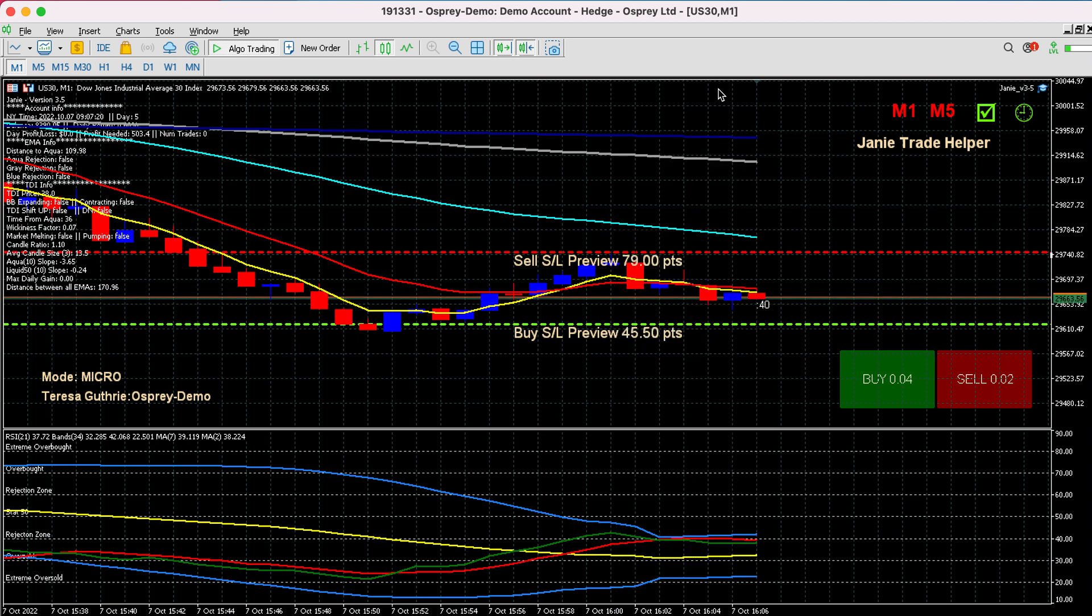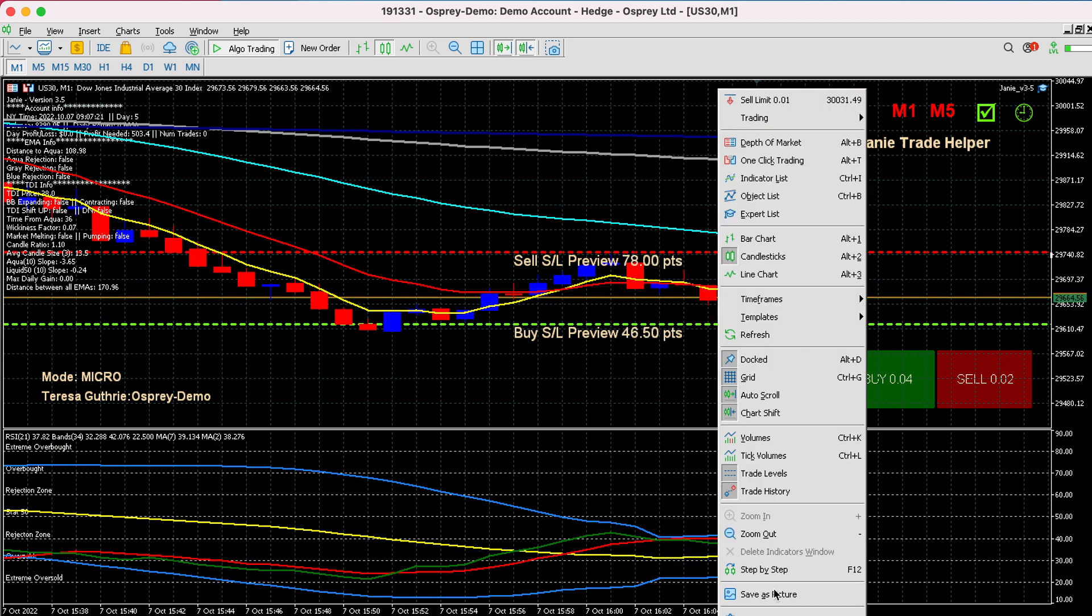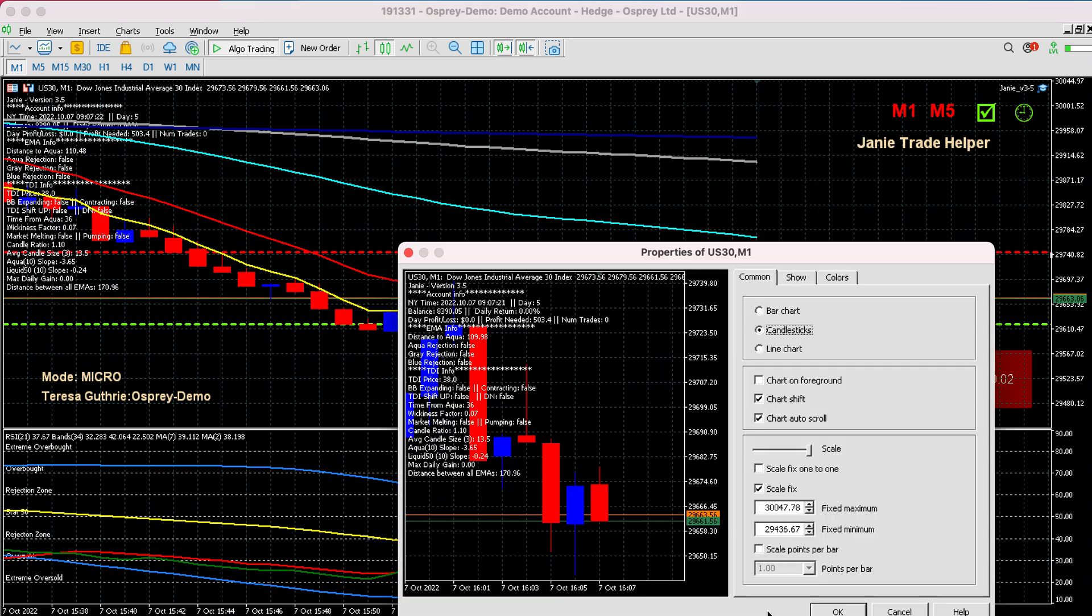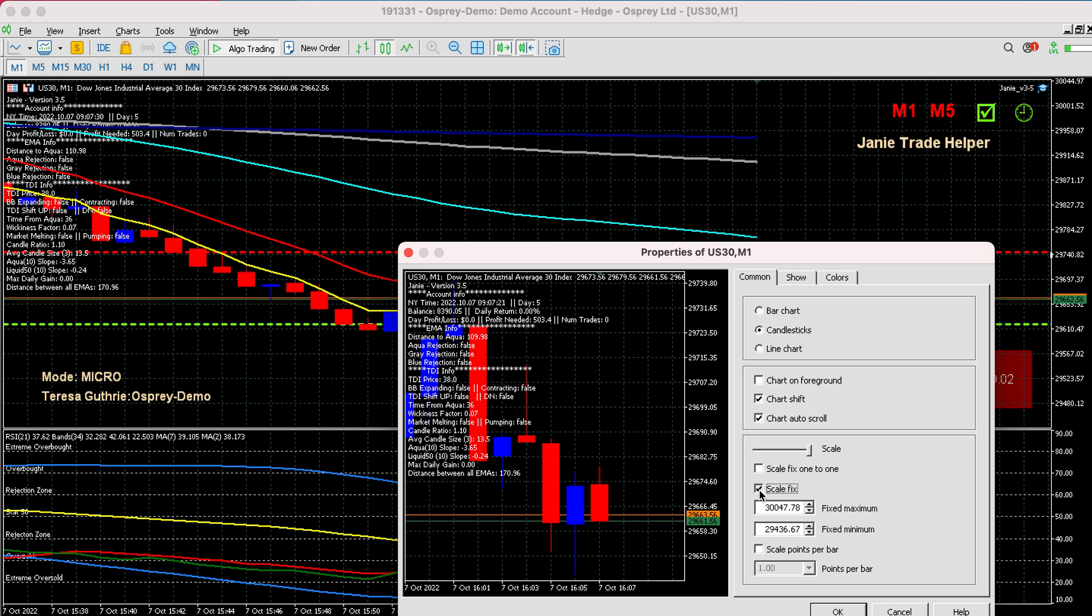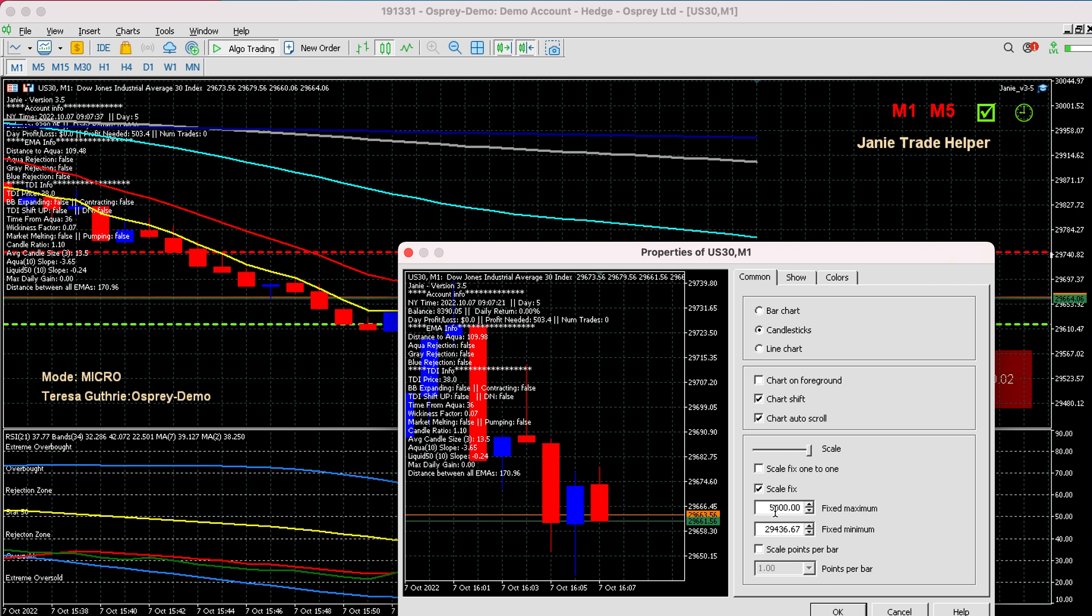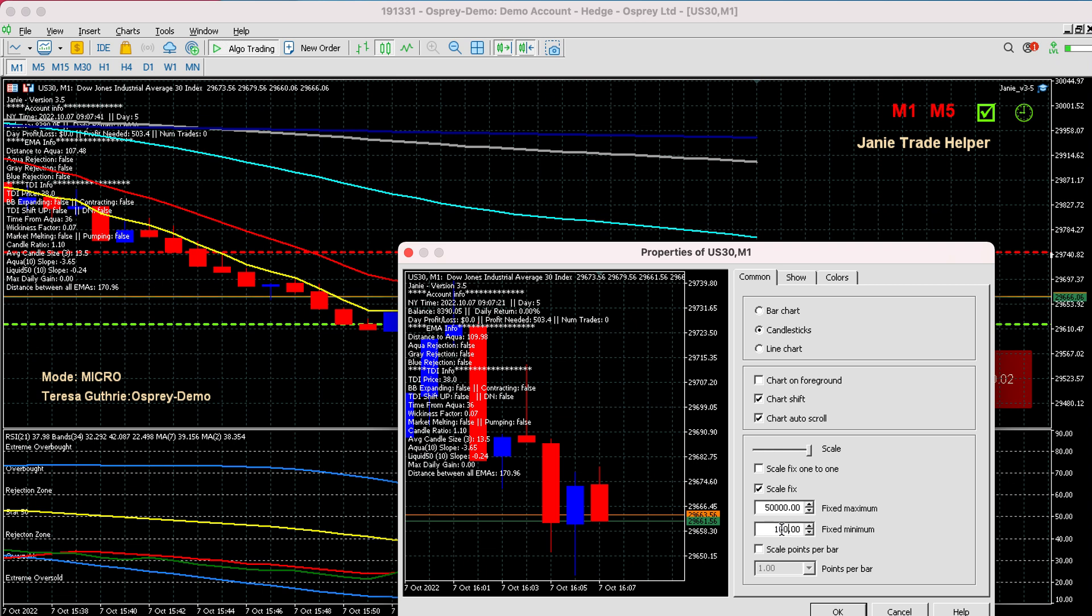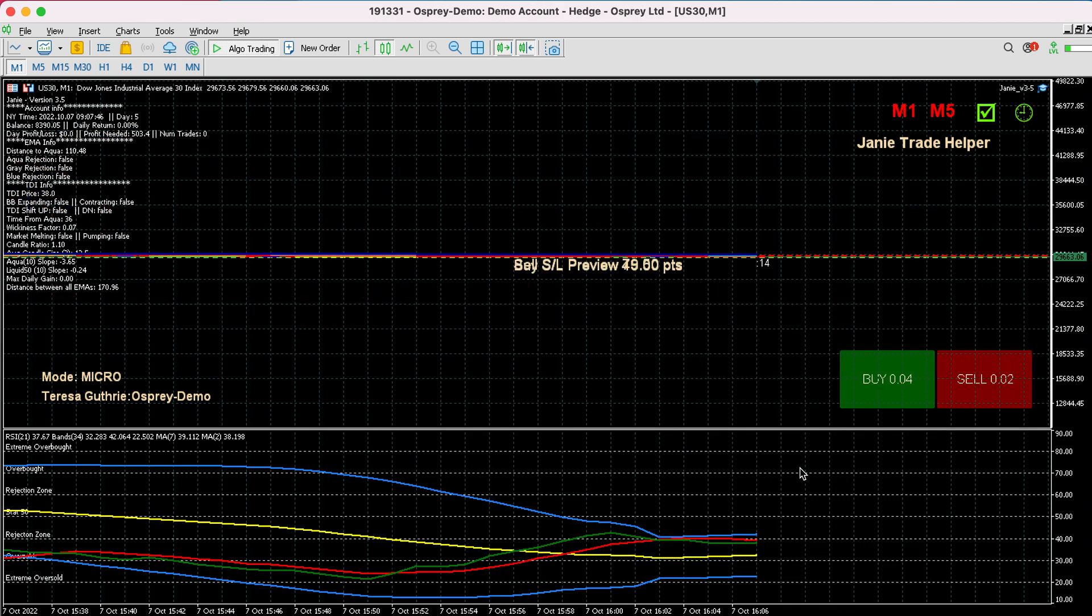And then you have to come in here and you need to move your scale fix. You need to make sure that that button is clicked on and then change your maximum to be something really high like fifty thousand and change your fixed minimum to be something really low like ten thousand and then press OK.